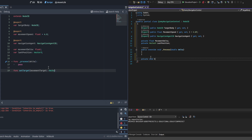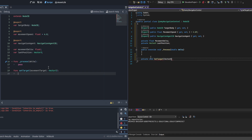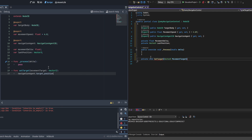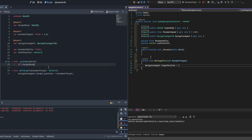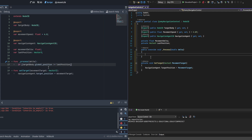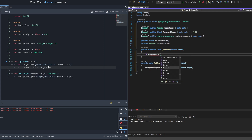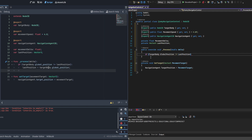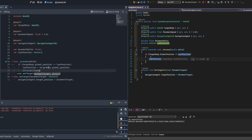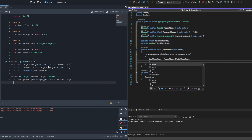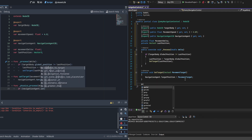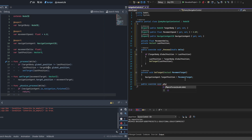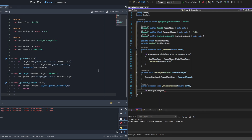We're not doing anything in _process directly - we'll create a new function called set_target, passing it a Vector3 movement_target. Inside, navigation_agent.target_position equals movement_target. In _process we check if target_body.global_position does not equal last_position - if different, we set last_position equal to target_body.global_position and call set_target to rebuild the path to the player. Then in _physics_process, the first thing we do is check if the navigation agent's navigation is finished and return early if so, so we're not running code when already at destination.